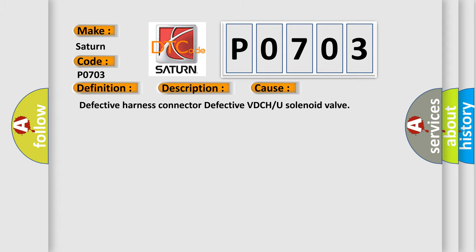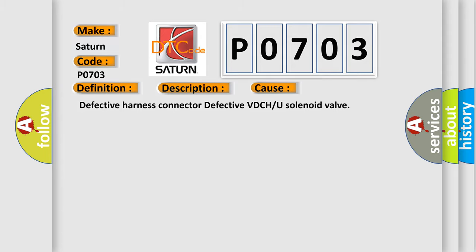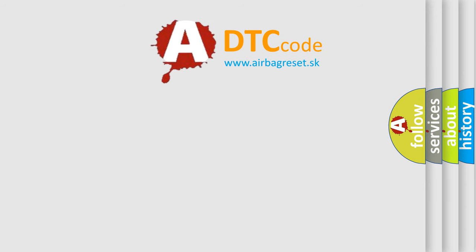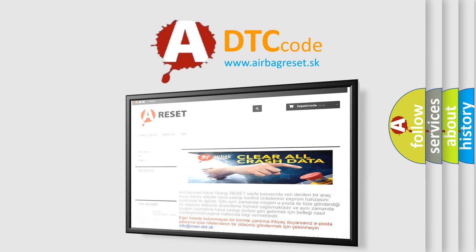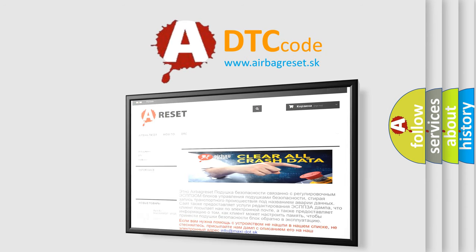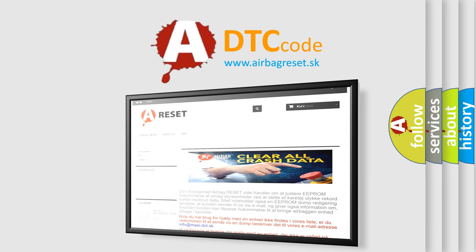The airbag reset website aims to provide information in 52 languages. Thank you for your attention and stay tuned for the next video.